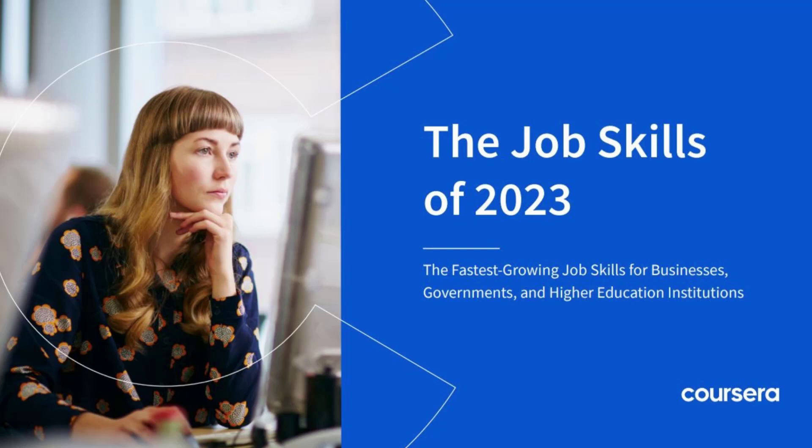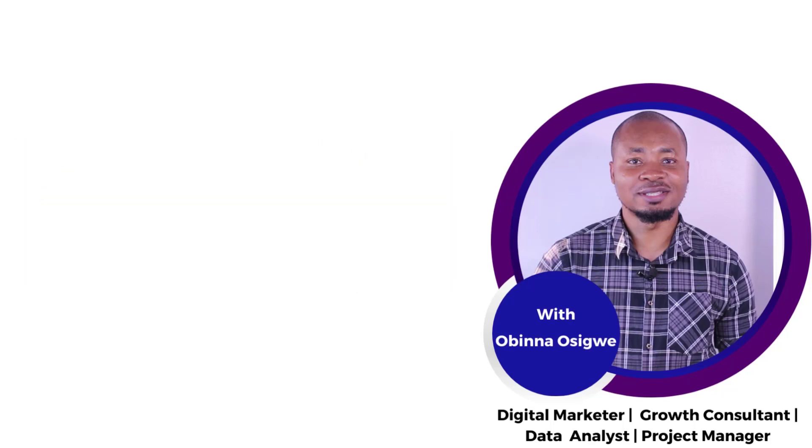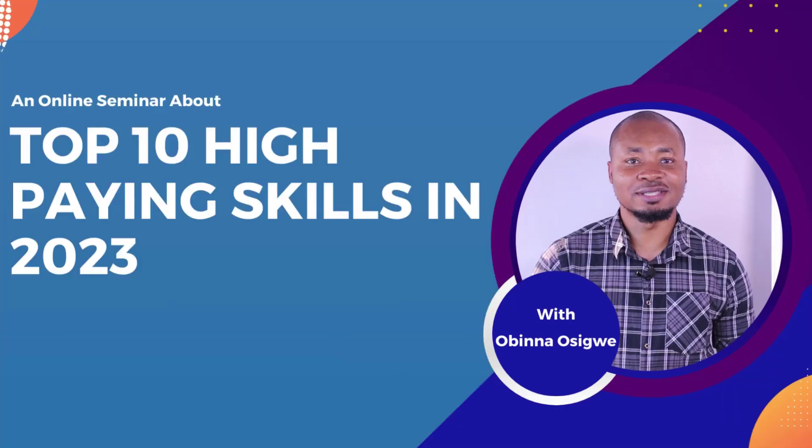So these are the 10 most in-demand job skills for 2023. Learn these skills - there's lots of money out there waiting for you. Please don't forget to subscribe to my channel, like and share this video. In the next video, I'm going to show you the top 10 high-paying skills in 2023. Bye!